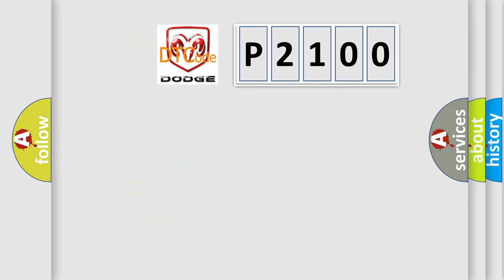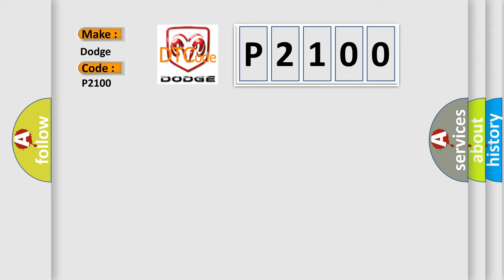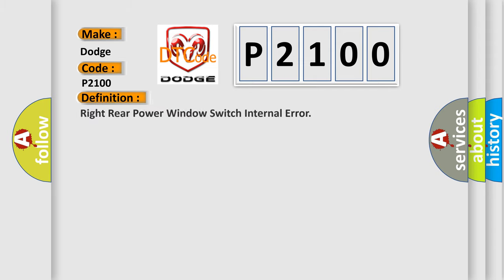So, what does the diagnostic trouble code P2100 interpret specifically for Dodge car manufacturers? The basic definition is: Right rear power window switch internal error. And now this is a short description of this DTC code.